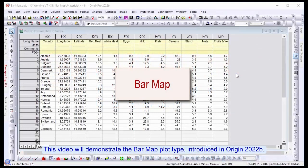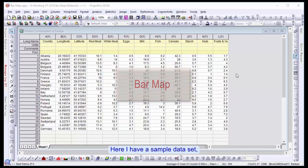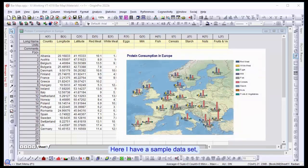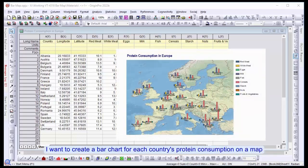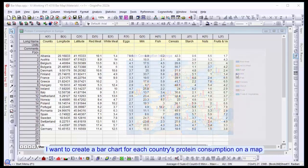This video will demonstrate the bar map plot type introduced in Origin 2022b. Here, I have a sample data set. I want to create a bar chart for each country's protein consumption on a map.